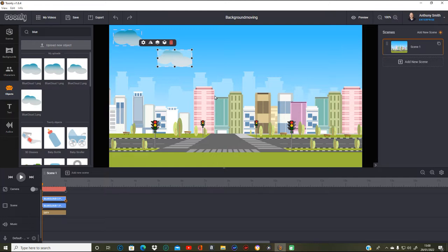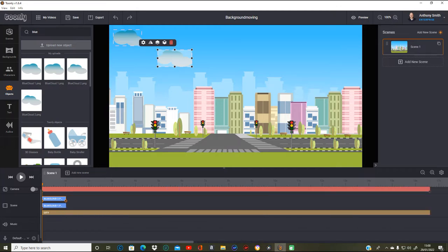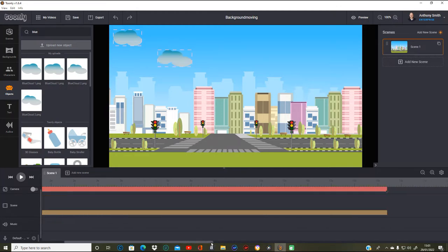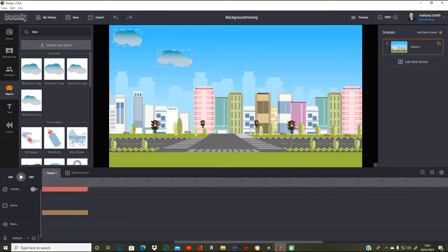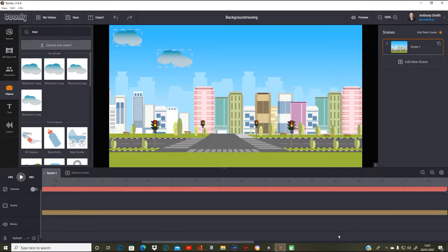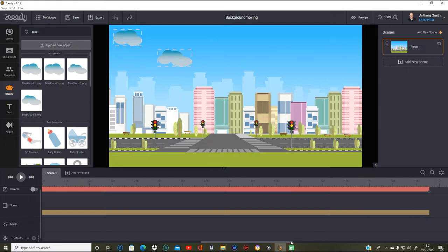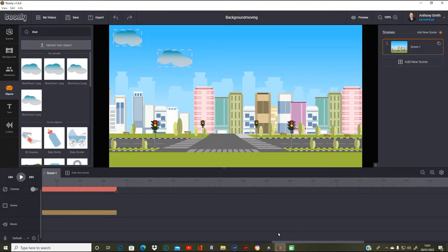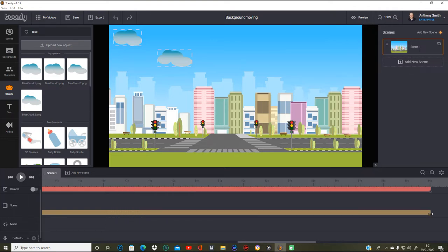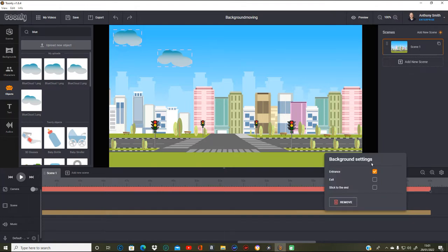Right, so what we're going to do now is move the city all the way along as far as we can get it — somewhere around 60 — I think that'll give you a good length of a background video. So let's keep going to 60.